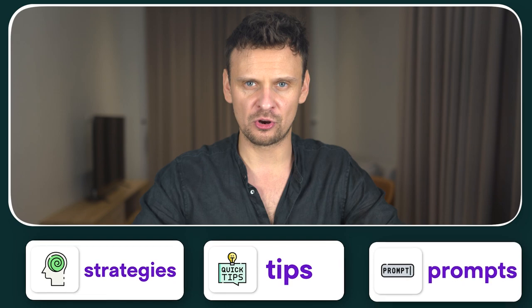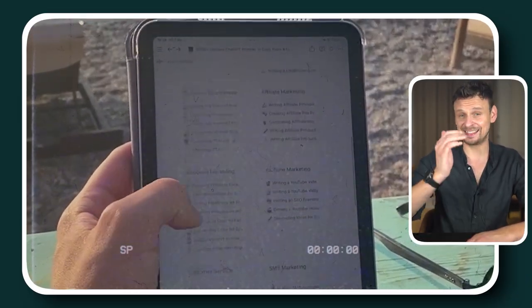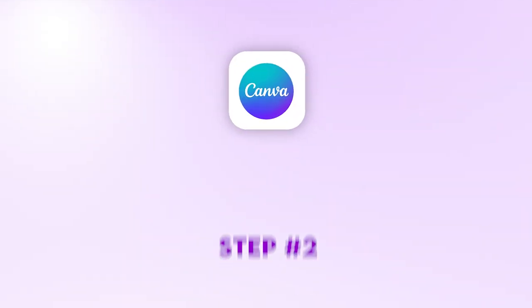Before we move on to step number two, if you want more ChatGPT tips, strategies and prompts, check out the ultimate ChatGPT Bible in the first link in the description. There you'll find 10,000-plus copy-and-paste prompts that our prompt engineers have created for every business need and task you can ever come up with.